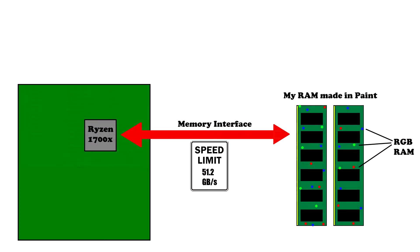Memory bandwidth is how much data is theoretically possible to transfer through the memory interface of a system. It's usually measured in gigabytes per second, gigabits per second, or sometimes, though technically incorrect, in mega transfers per second.